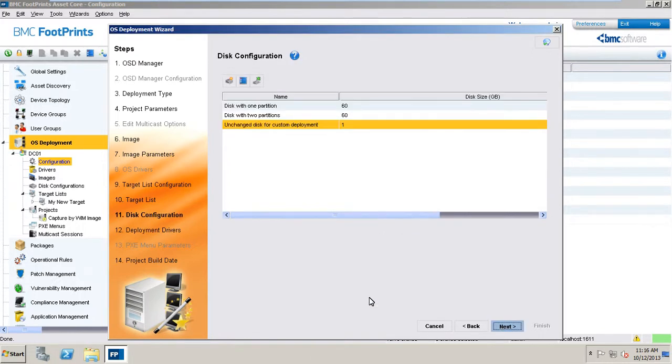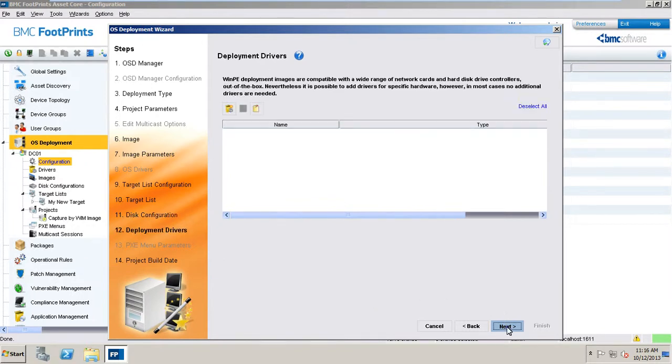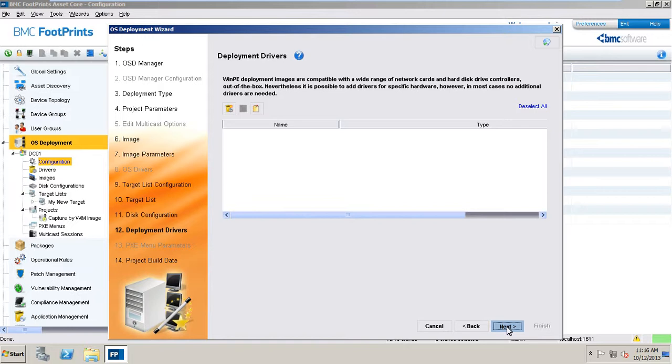This wizard window allows you to define the configuration of the disk on which the operating systems will be installed. In this step of the OSD wizard, the operating systems compatible drivers required for the WIM image must be selected. For most deployments to work, at the very least, the network driver as well as the SATA driver, if the target disk is a SATA disk, must be selected.